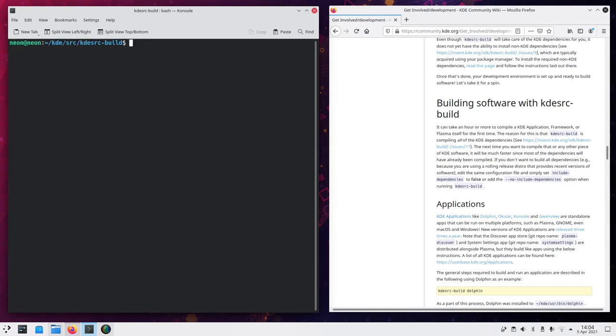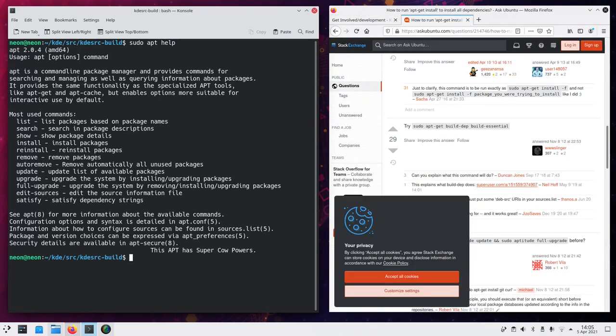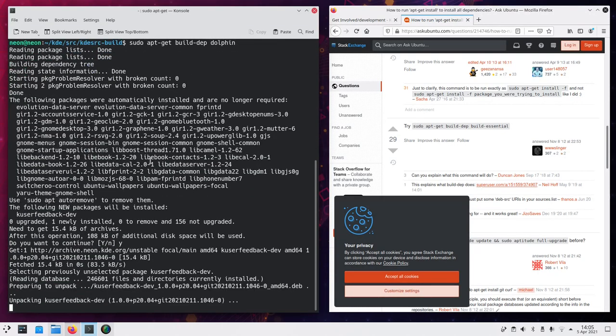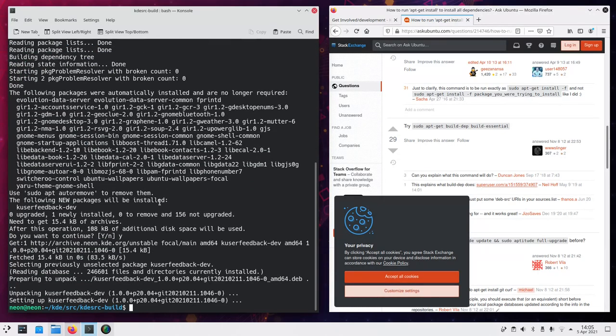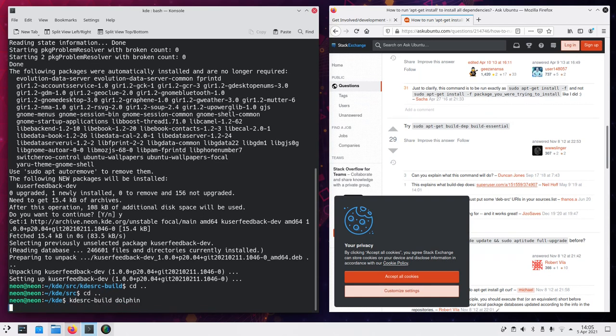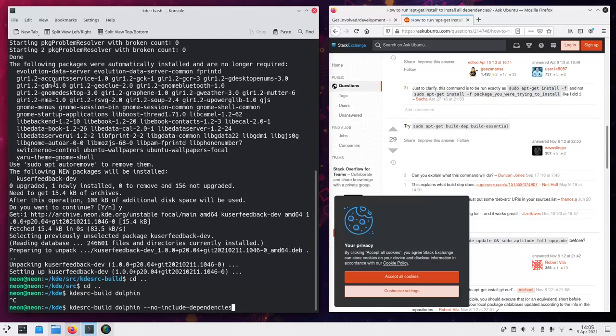However, we can actually try to build only dolphin not including the dependencies by installing those. So let's go to sudo apt. Let me see the help one second. It should be sudo apt get build depth dolphin. And this one should install all of the necessary dependencies. So then we can get back to the KDE folder and start KDE source build dolphin. Sorry.